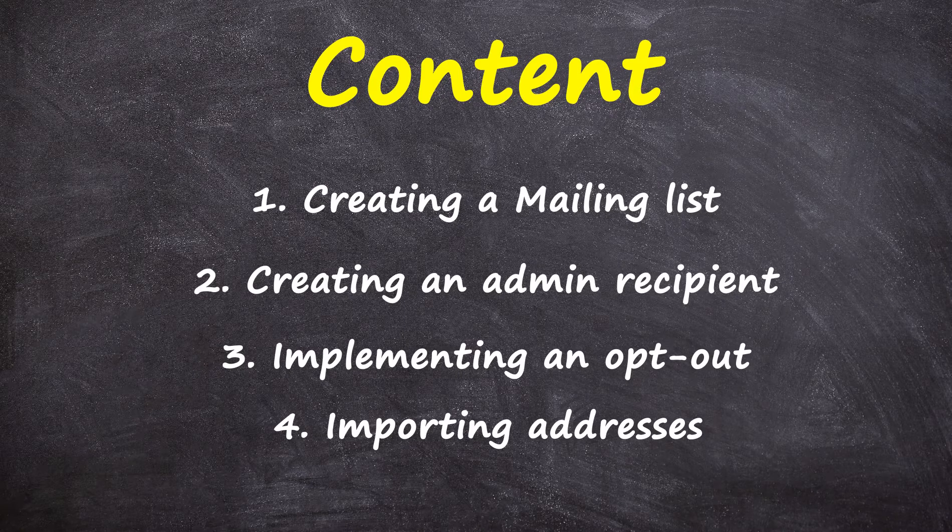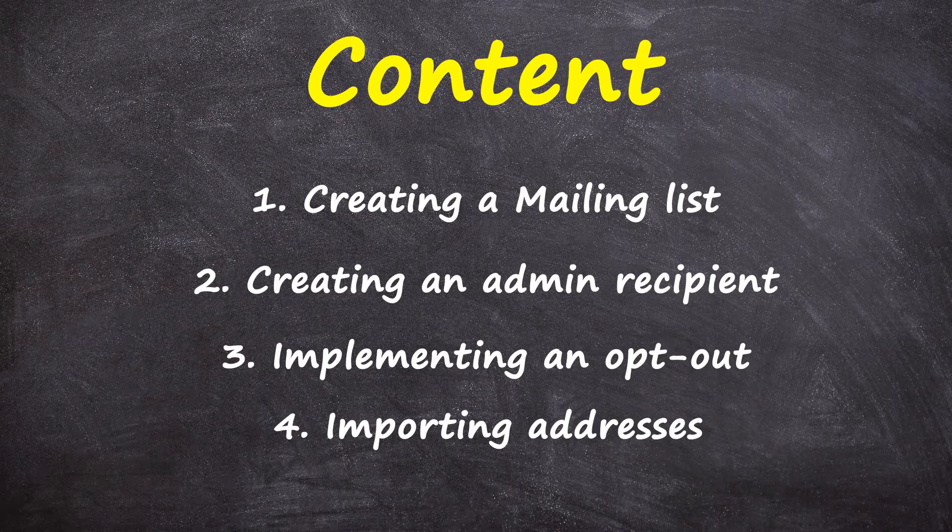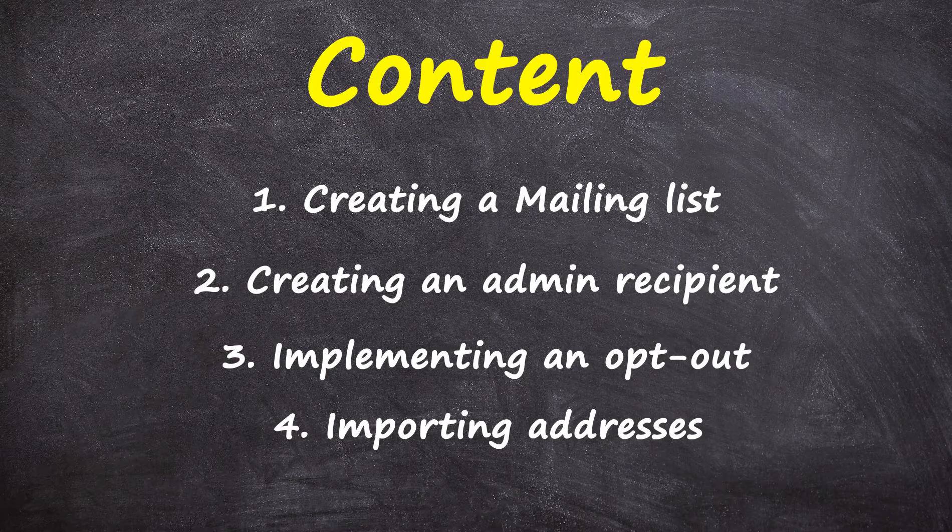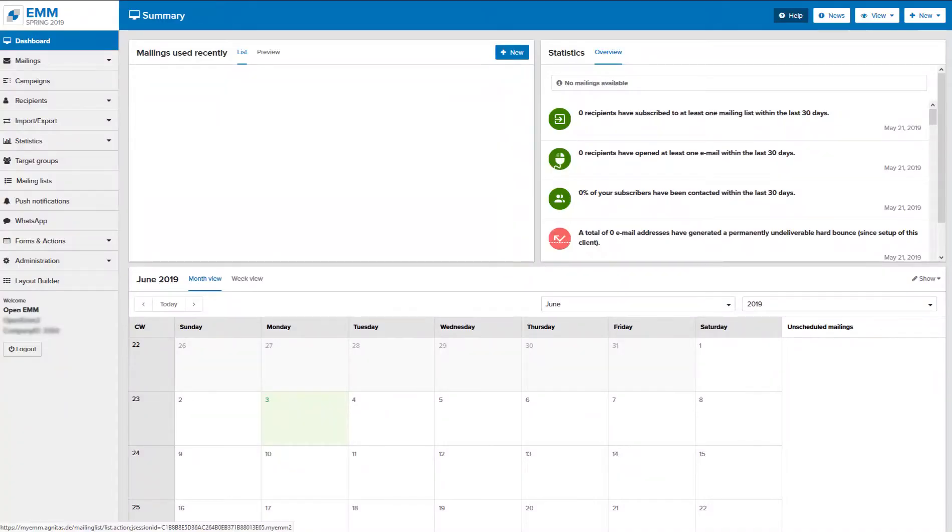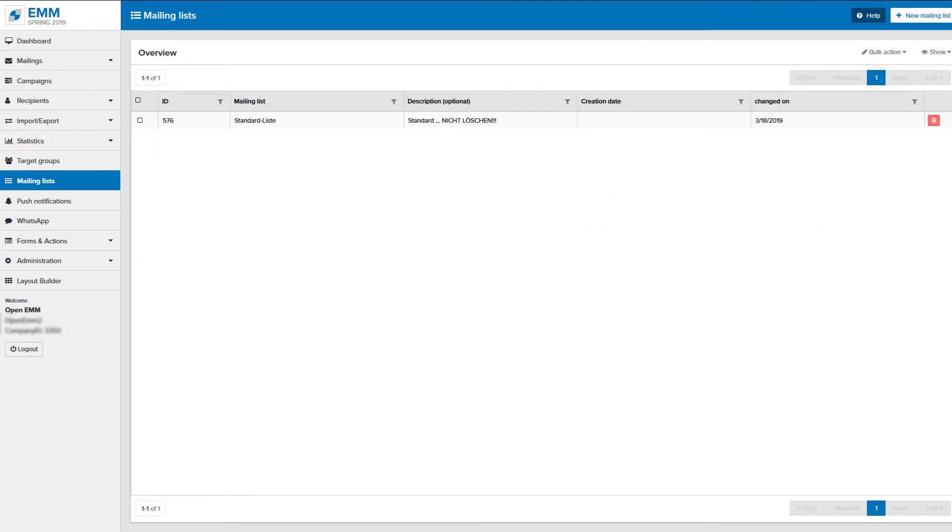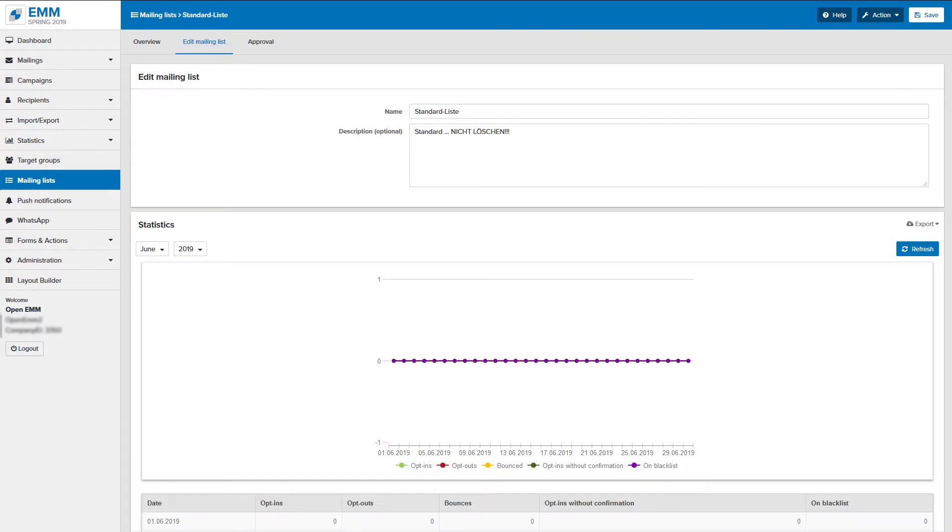Let's get started with your mailing list. Recipient permissions such as subscriptions and unsubscriptions are stored here and correspond to your distribution list. You can rename the list or add a more specific description. As a rule, one or two lists are sufficient.